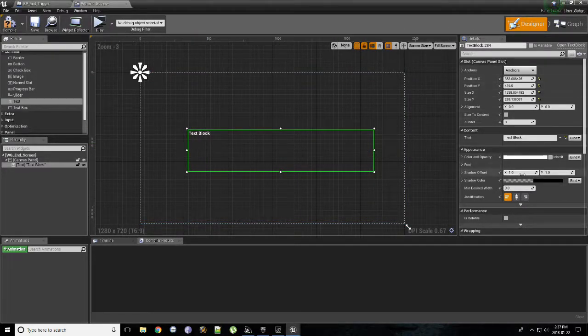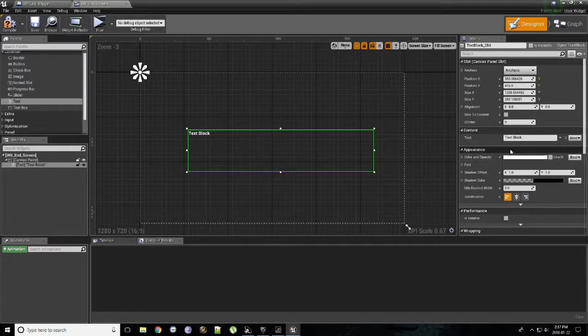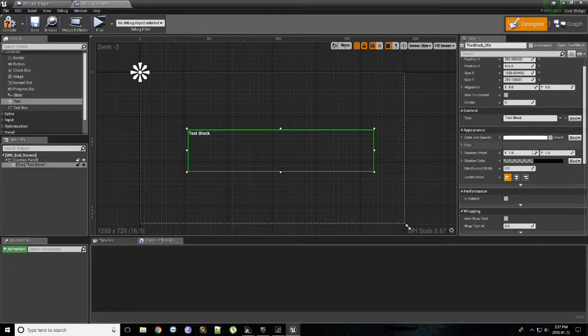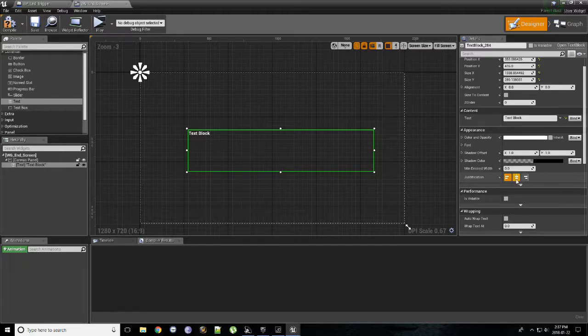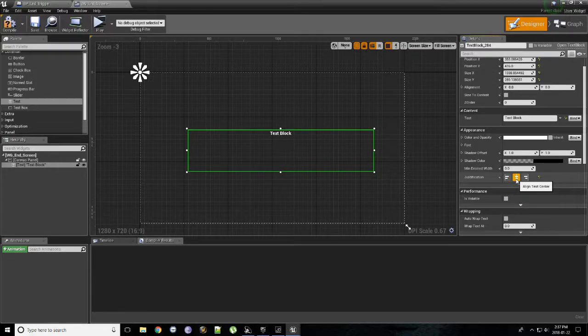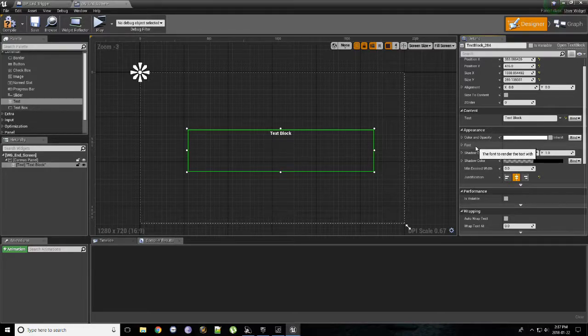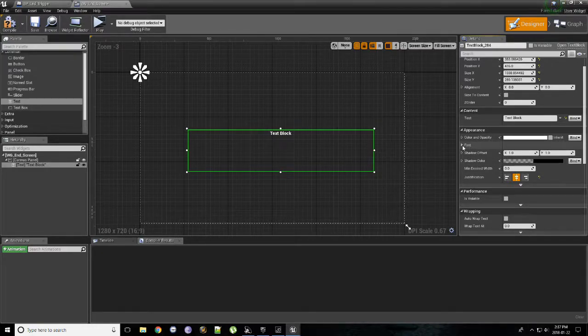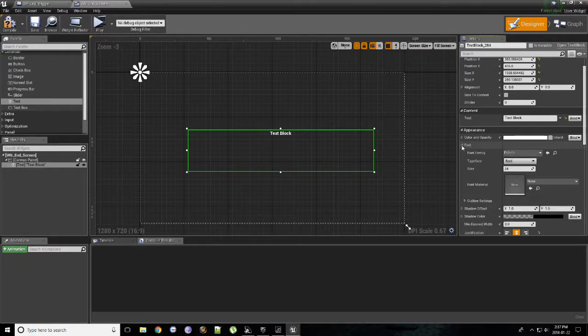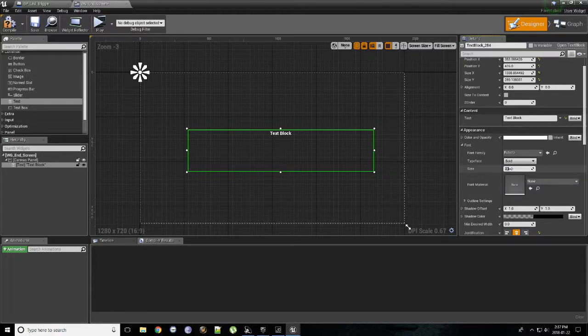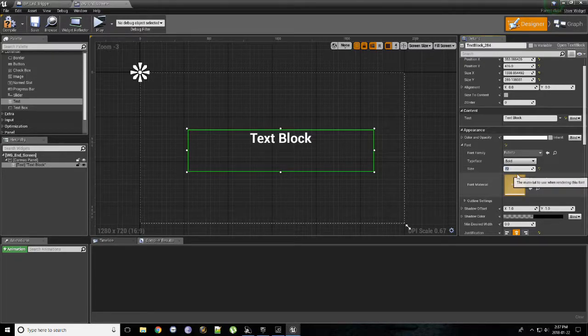On the details panel on the right side, you'll see a tab for appearance. You'll see justification. Click center. So we first want to center it. And now we want to increase the text size. So you'll see a drop down here for font. Under font, you'll see size. Let's change this to 72. Nice and big.